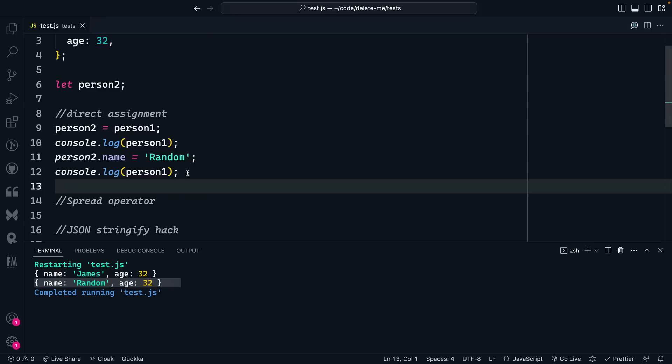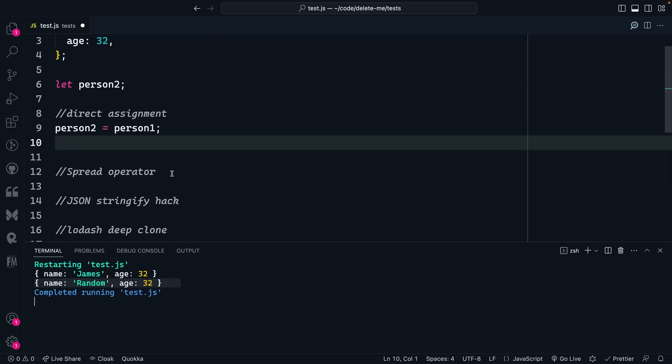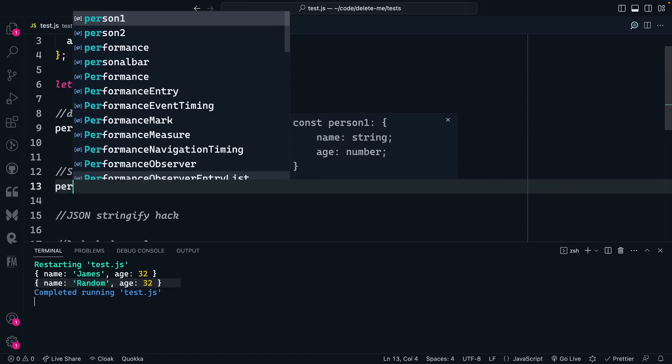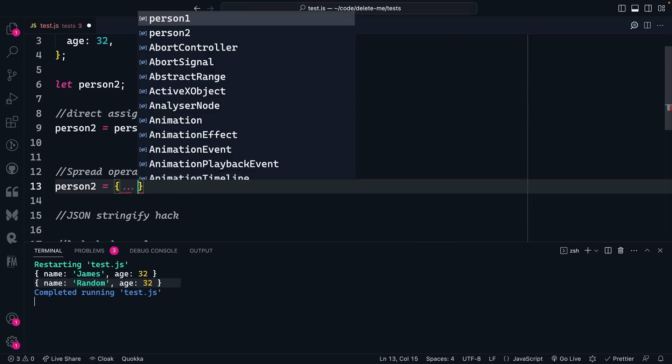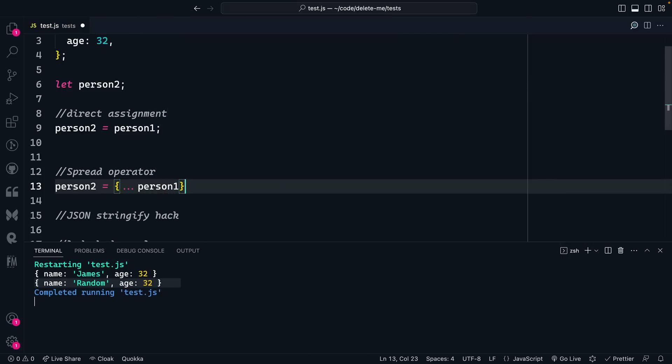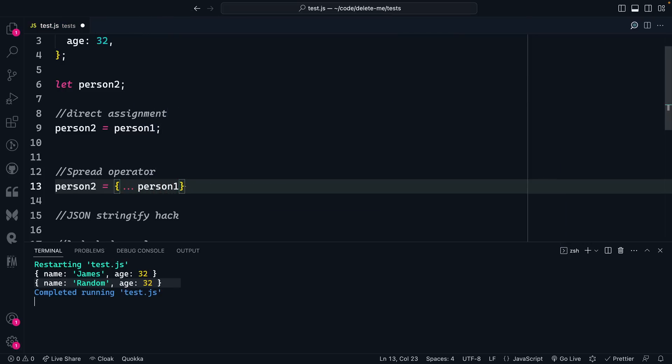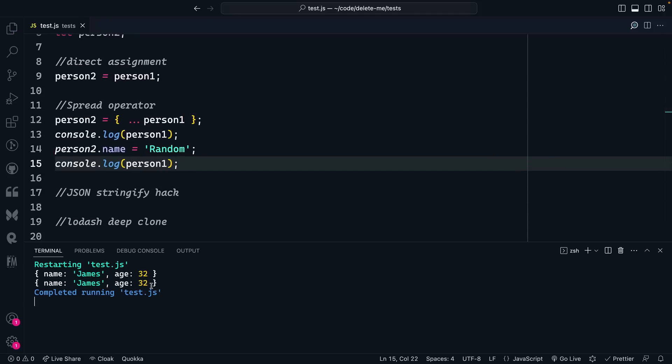So what do we do next? Instead of doing direct assignment, what we can do is say person2 equals, and then we can use the spread operator to spread out the properties of person1 into a new object for person2. And now we can log this out, and you'll see that the original object was unaffected like we want.